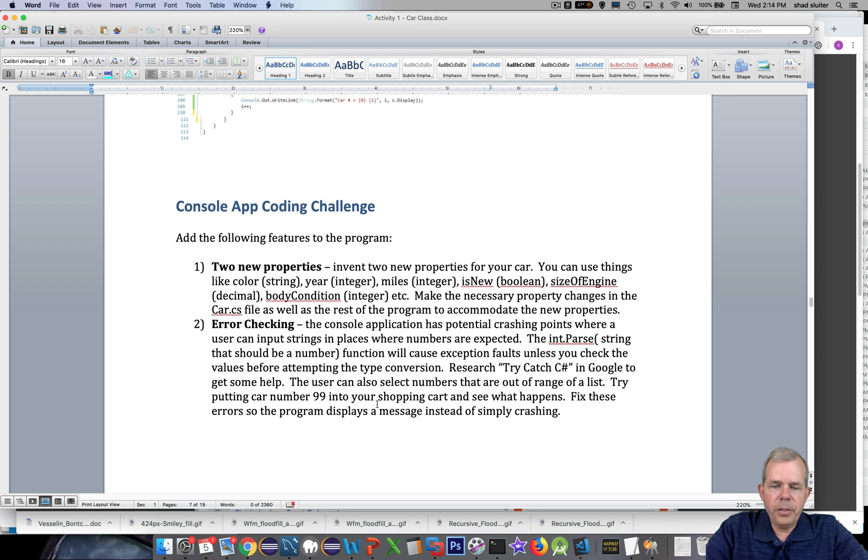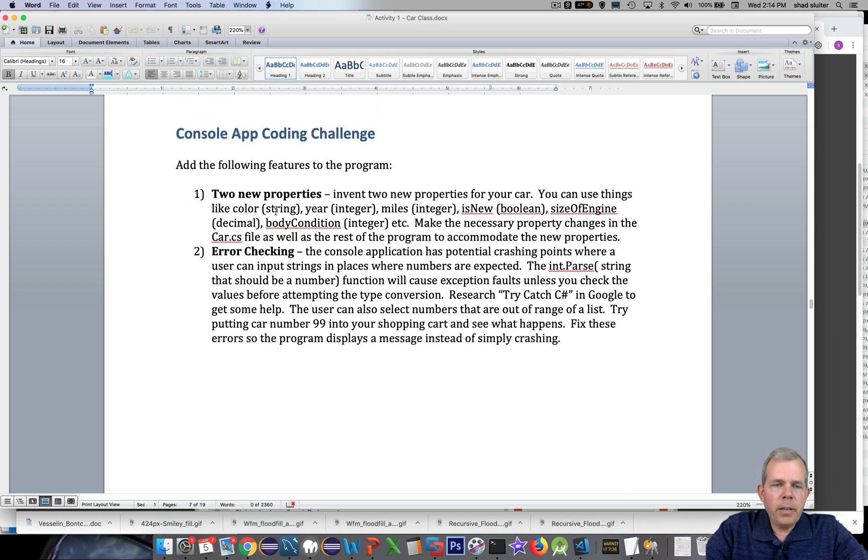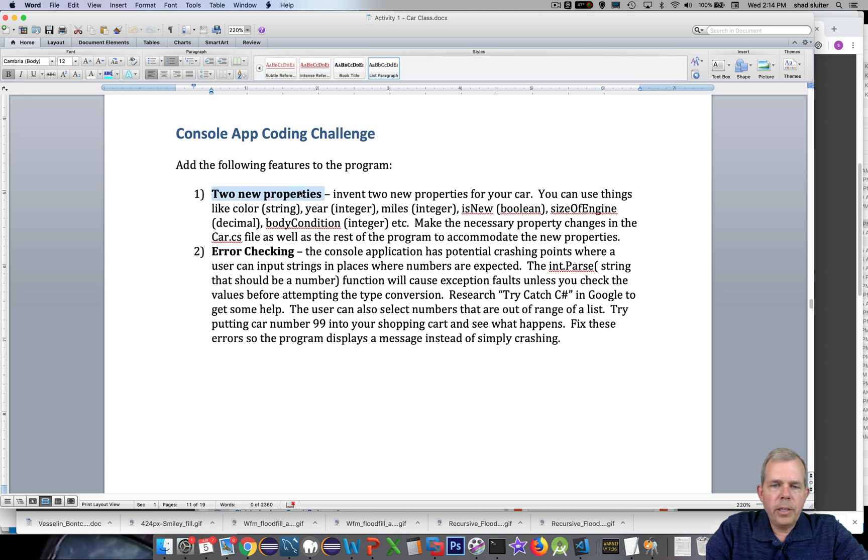So what page are we on? It looks like about page 11. So on this I'd like you to add two new properties.